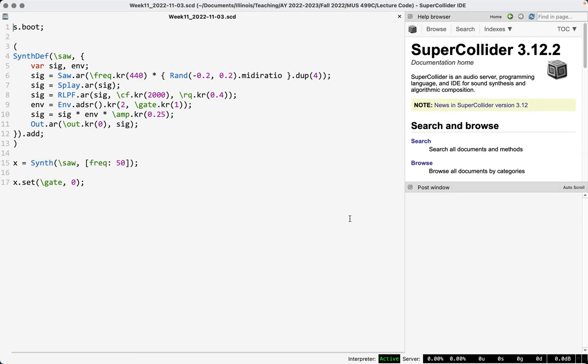Today our topic is MIDI, which was recently mentioned, so we are getting to it today. We're going to talk about connecting to MIDI devices — hardware and software — starting with getting MIDI data into SuperCollider and using it to make sound. Then, depending on time, we'll talk about getting MIDI out of SuperCollider to make sound elsewhere — generating MIDI data in SuperCollider and sending it somewhere else.